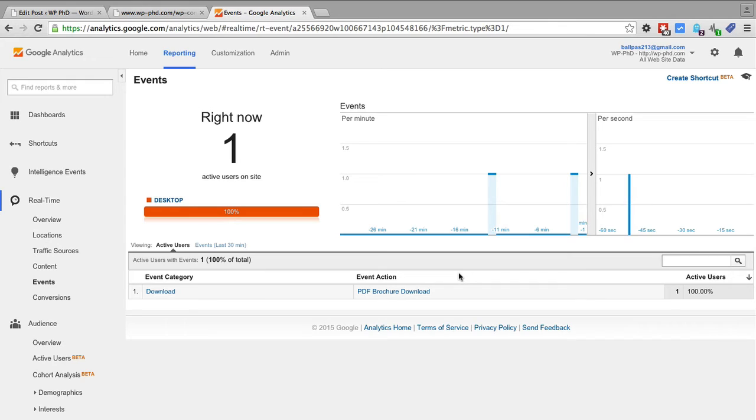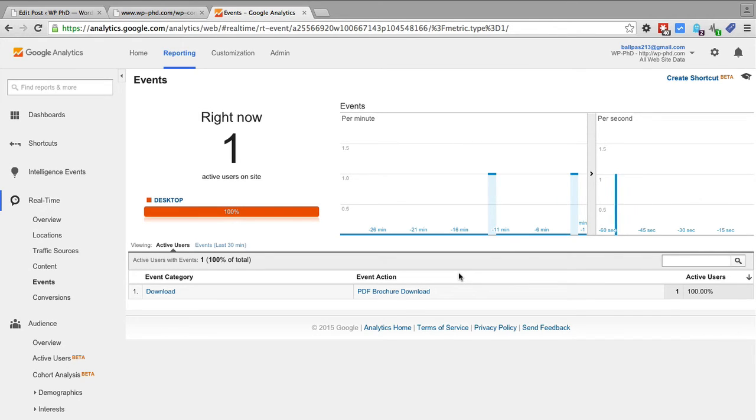And you can have as many different events on your website as you want and you can watch them happening in real time in this dashboard, which is pretty cool.